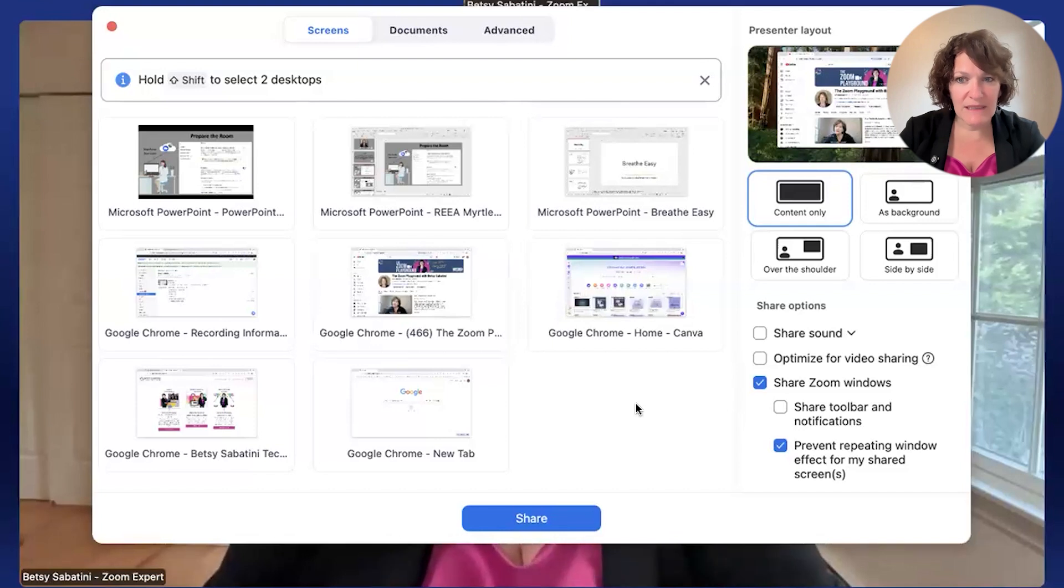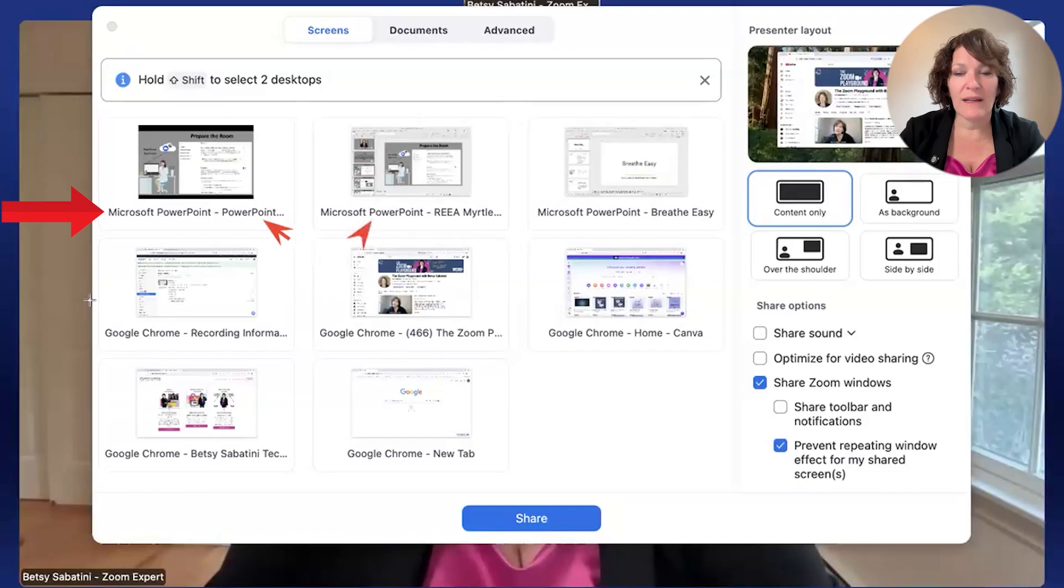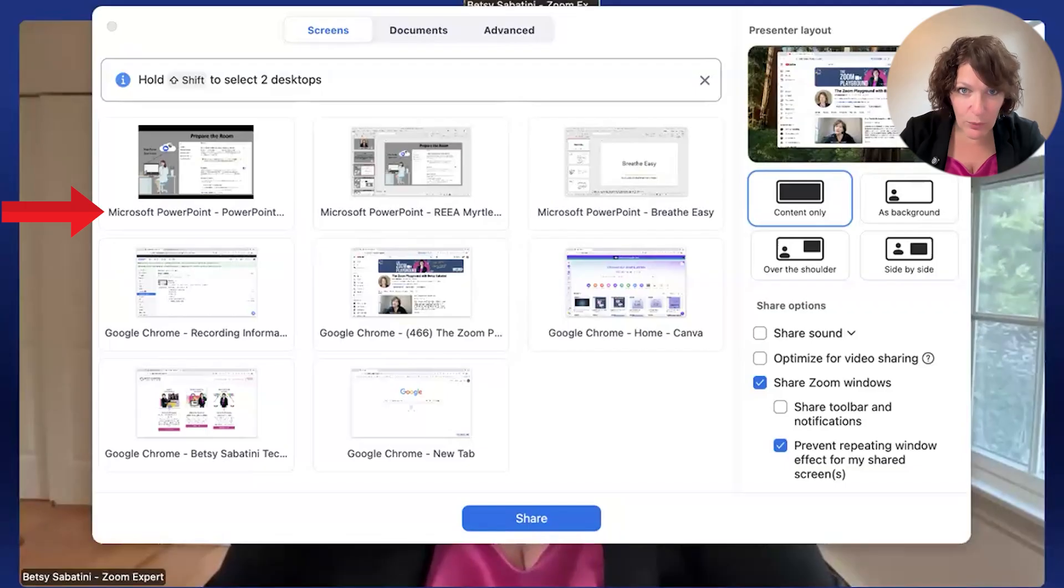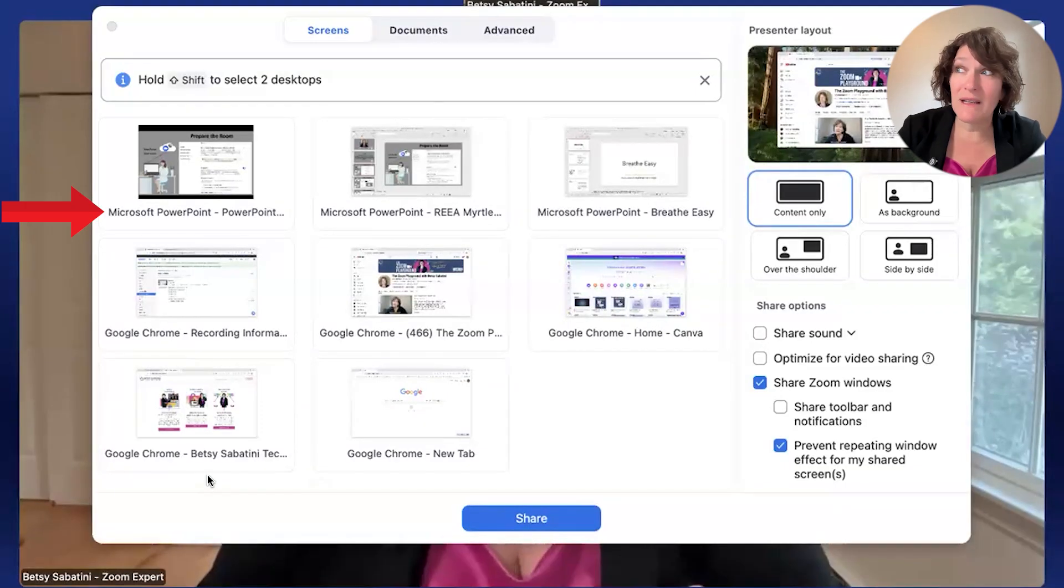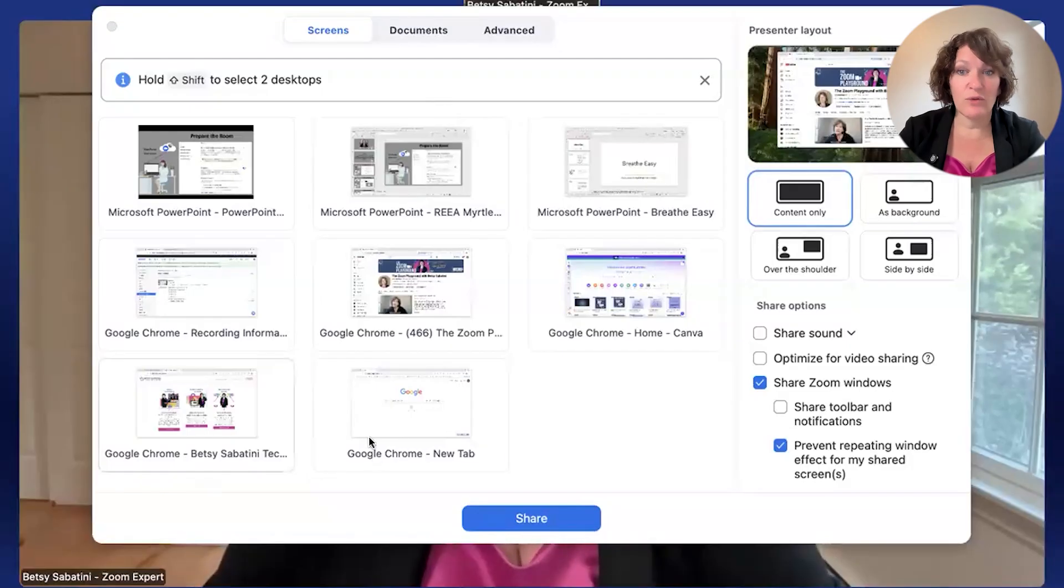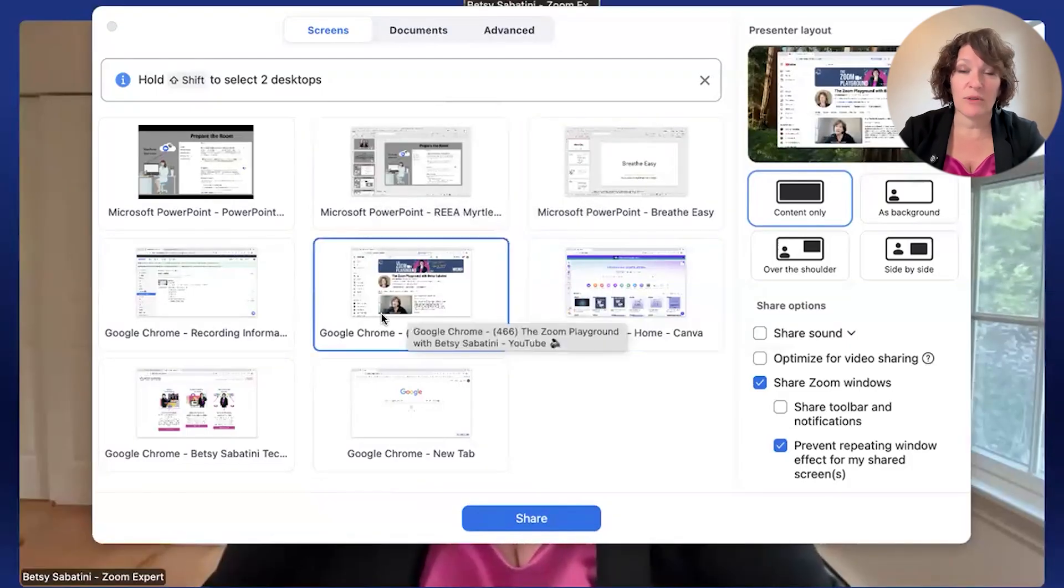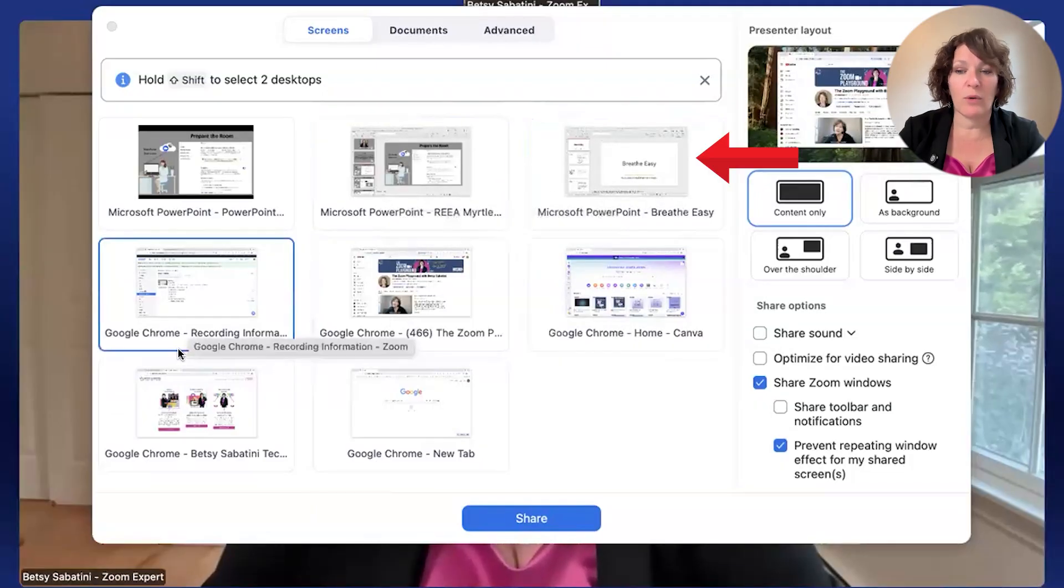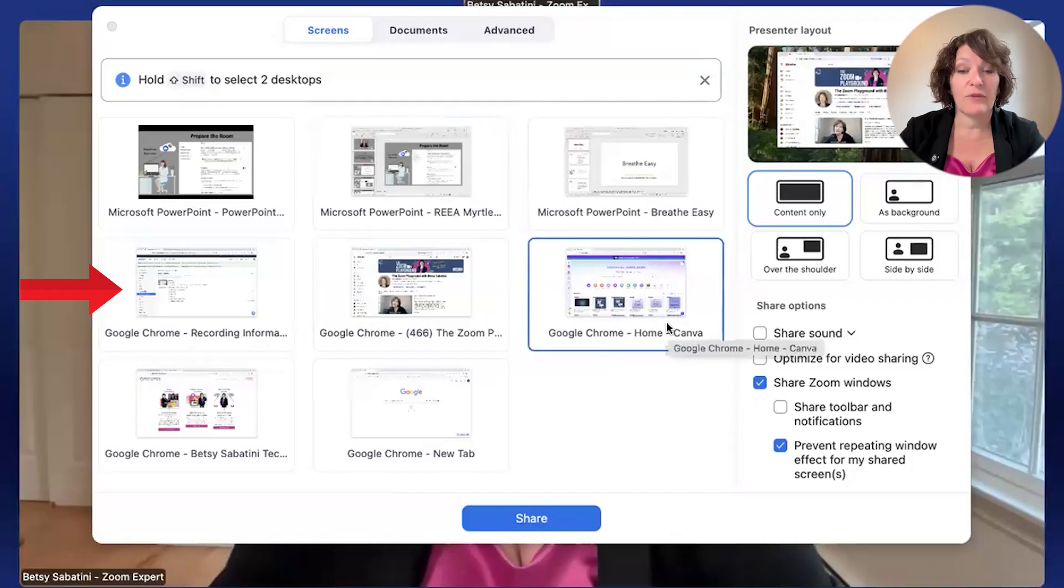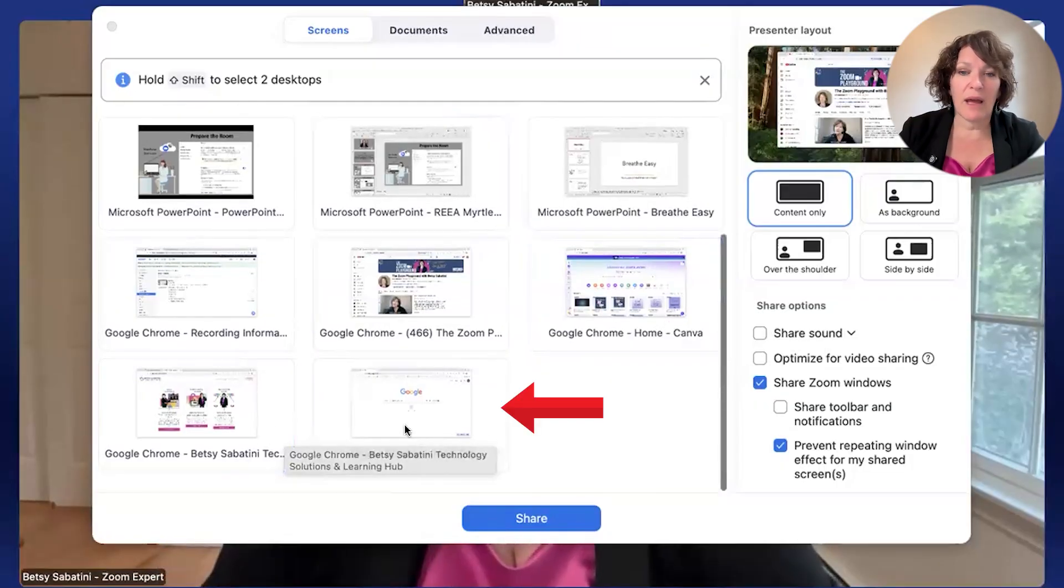In those cases, if you shared everything on monitor two, that would be anything you put there. If you opened your email, they would see that. If you went to a private message, they would see that. So you want to be very sure that you have anything confidential closed when you use desktops, as opposed to, as you scroll down now, when you're looking at these are application windows. And so this is a little more secure.